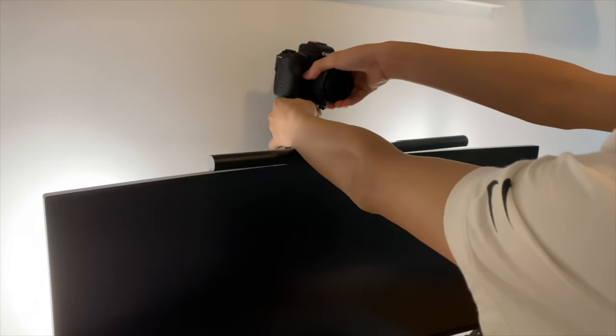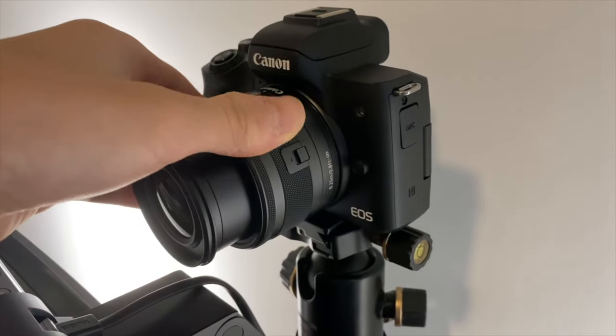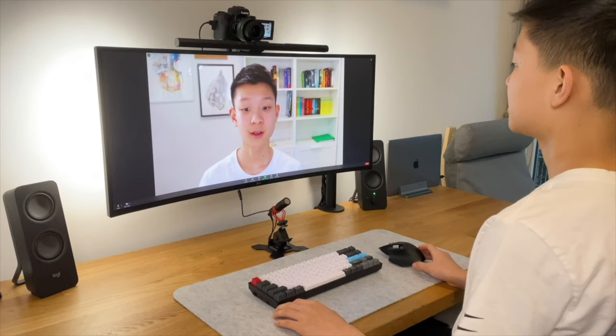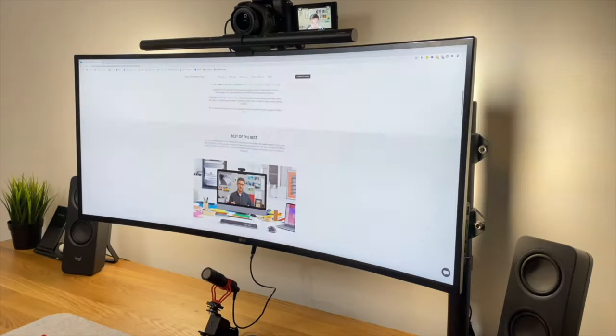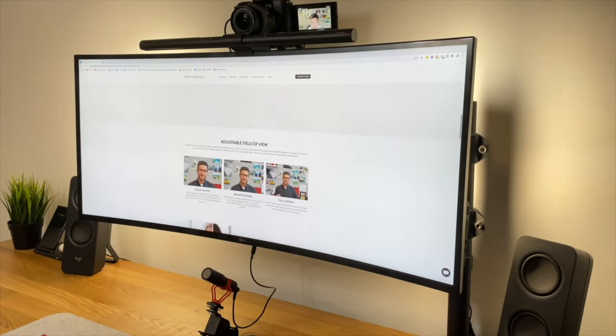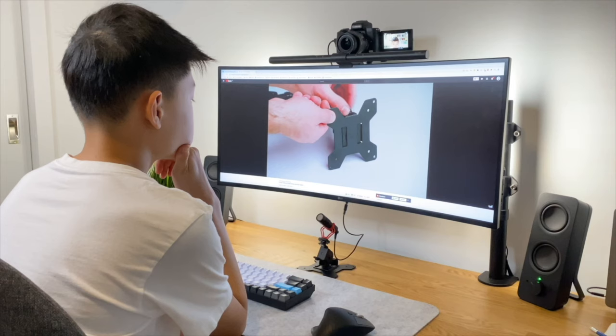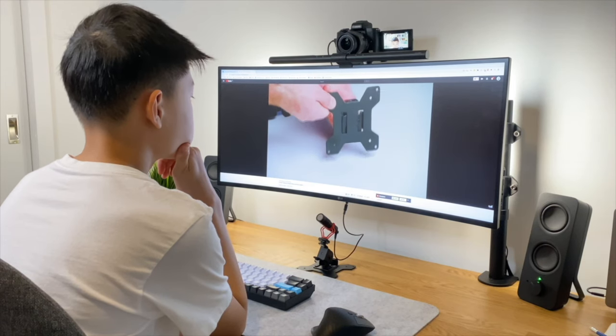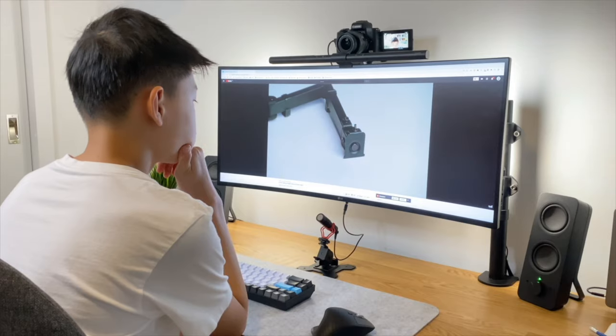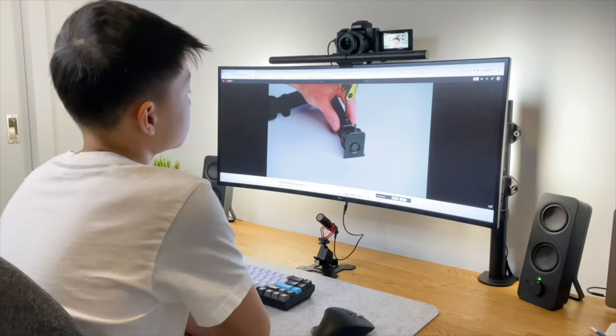These days, most of my classes have moved to online learning so I wanted a solution to replace the built-in 720p webcam on my MacBook. But I also didn't want to spend the extra money on a nice webcam. So after a lot of research, I figured out a way to use my DSLR camera as a webcam.